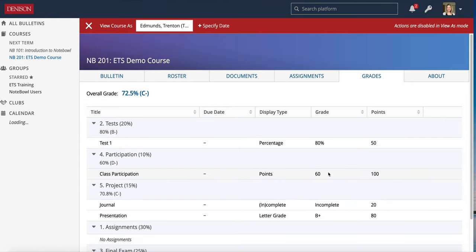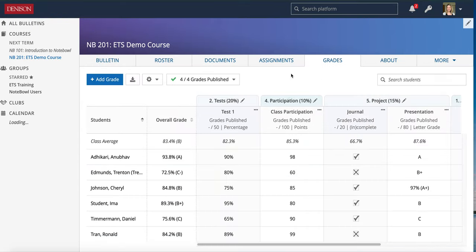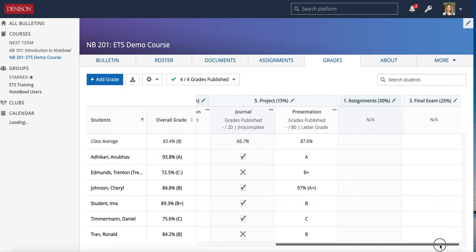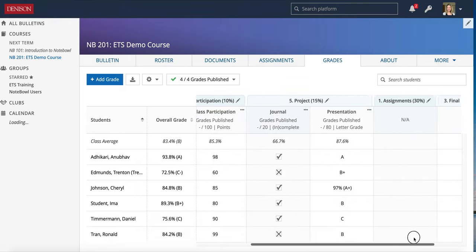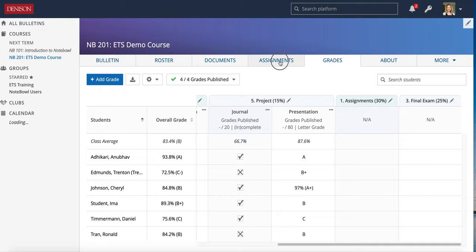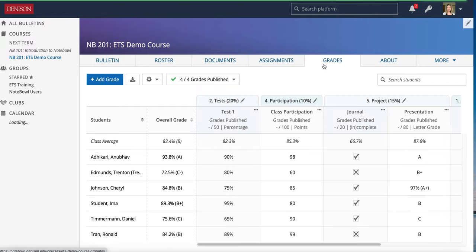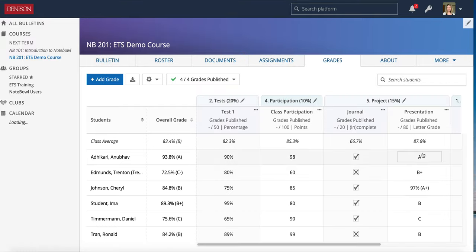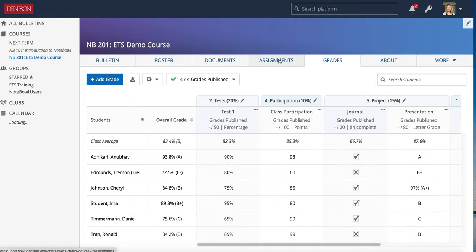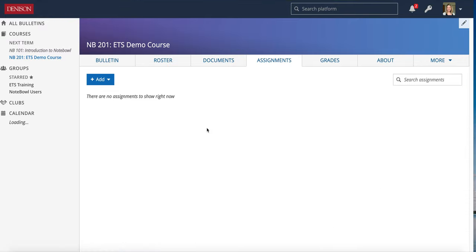That concludes the Grades tab videos. You'll see more with the Grades tab as I talk about assignments, because assignments will fill in the grade book quite a bit more. As you create assignments in the assignments categories, they will populate into your grade book and you'll grade them in a similar way — either in the Grades tab as I did here, or in the Assignments view where you can comment and see details, and that will carry right over into the Grades tab. Join me for assignments next.